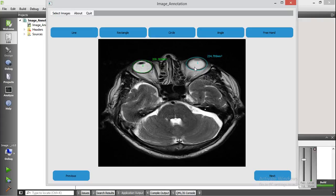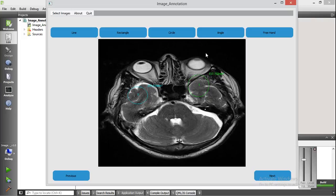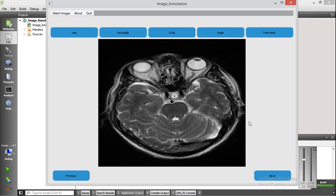You can select these annotations by clicking and resize them. You can also move them. Let me go to the next image. You can annotate the image with an angle by clicking on angle and drawing a line from a reference point. The angle is calculated between the two lines drawn.